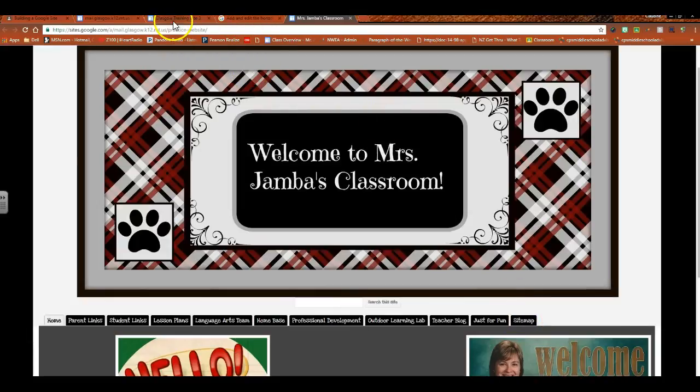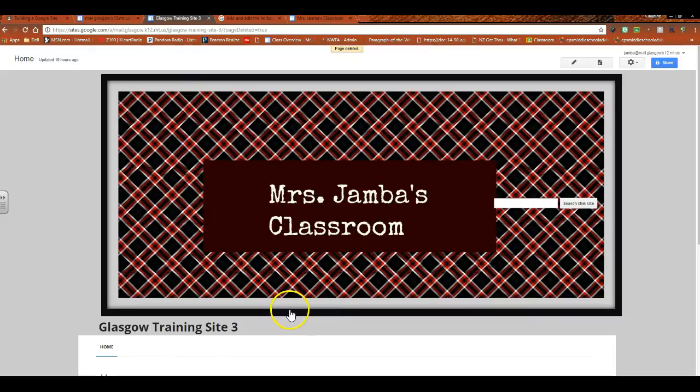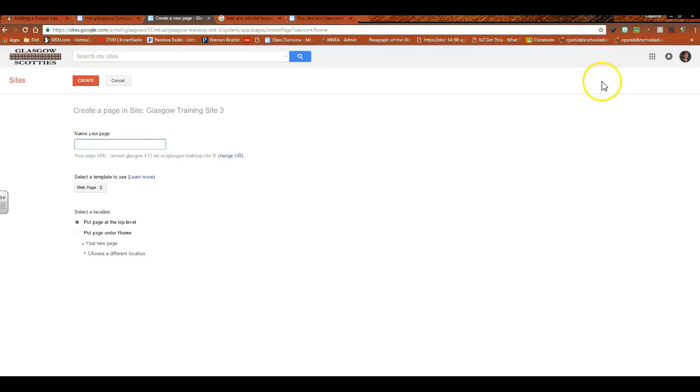I'll show you exactly how to do that. So here's the site that we've been building. The very first thing that we need to do to get on the road to having horizontal navigation is to actually create the page. I know this sounds silly, but you have to create the page first before you can organize it.